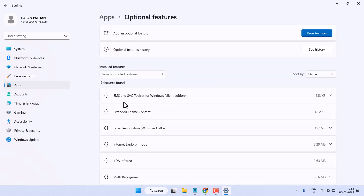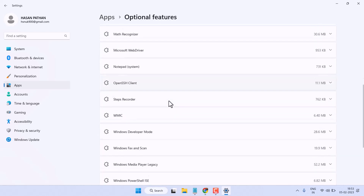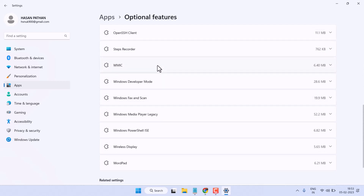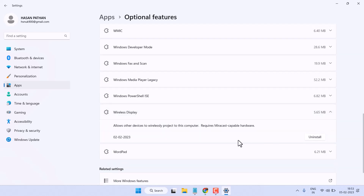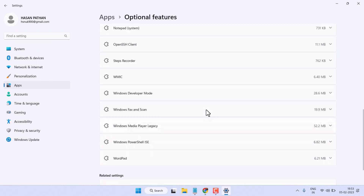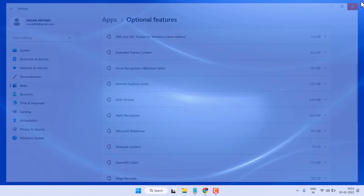Here you will see a list of features. Find Wireless Display, click on it, and just uninstall it. If you don't want to connect your display with another display, you can uninstall it. Then exit and restart your system.